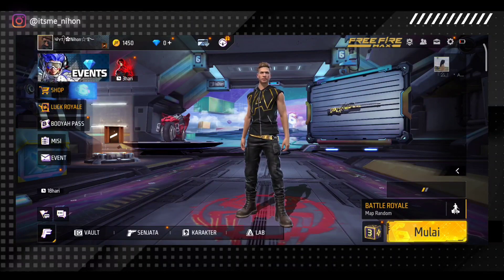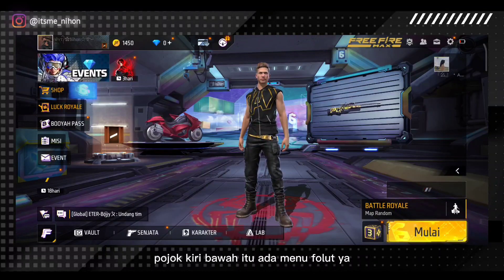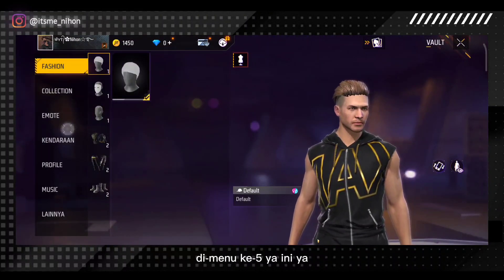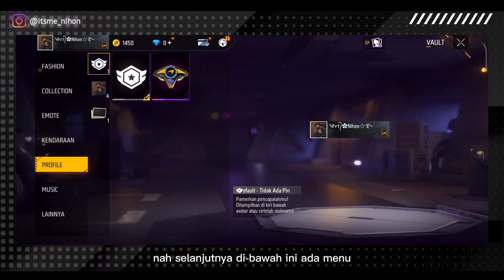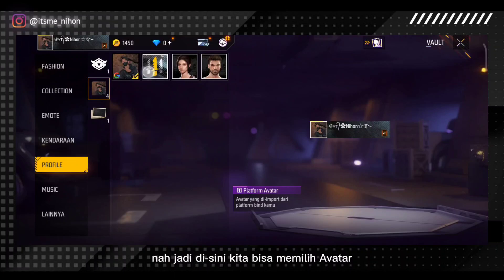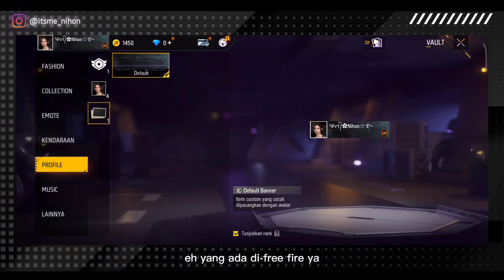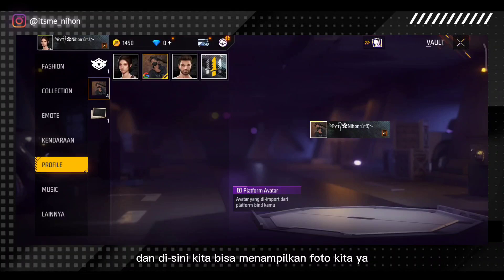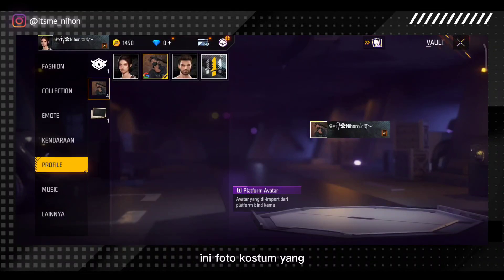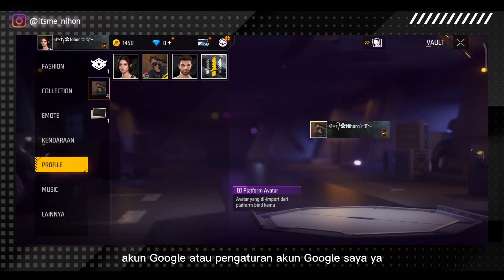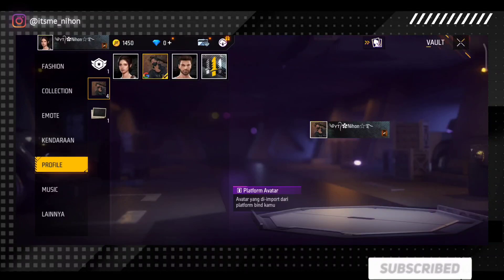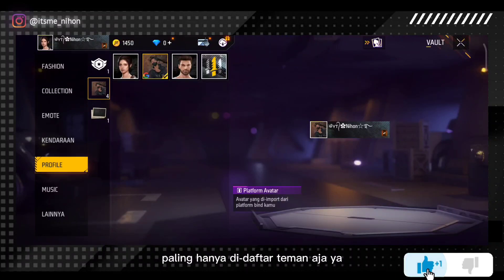Selanjutnya kita login pakai akun yang barusan kita udah ganti foto profilnya dan kita akan login langsung. Selanjutnya teman-teman bisa klik di menu pojok kiri bawah — itu ada menu vault atau penyimpanan, teman-teman klik aja. Kemudian di bagian kiri ada menu profil di menu kelima. Selanjutnya di bawah ini ada menu bagian avatar. Jadi di sini kita bisa memilih avatar yang ada di Free Fire. Di sini ada yang gambar Google — artinya kita login menggunakan akun Google. Dan di sini kita bisa menampilkan foto kita — foto kostum muka saya sendiri yang udah saya upload melalui akun Google. Teman-teman klik aja foto itu yang ada ikon Google.